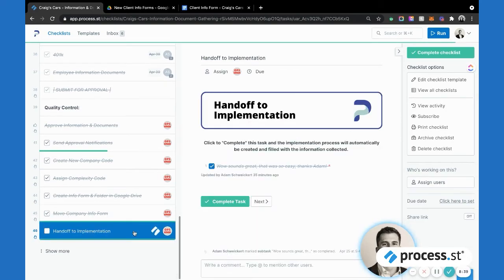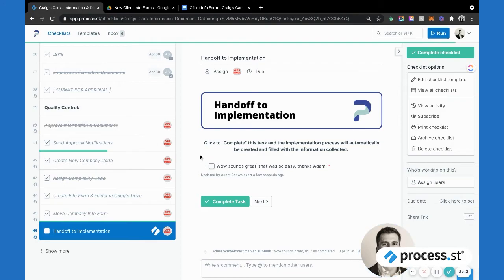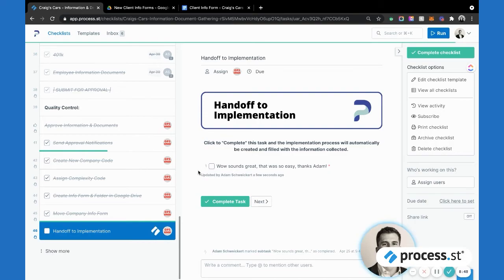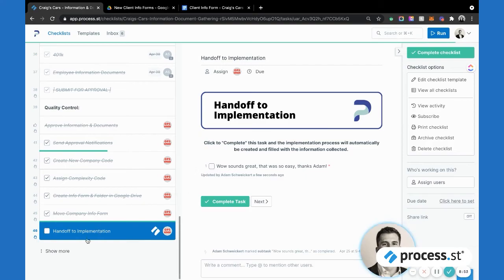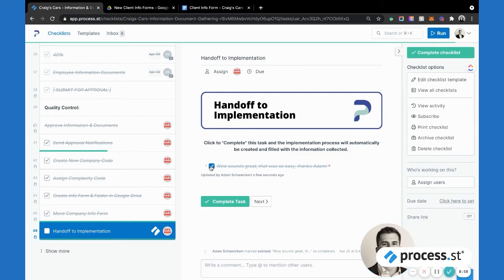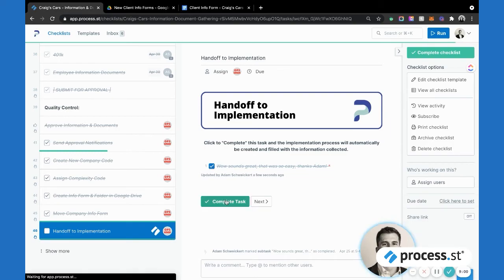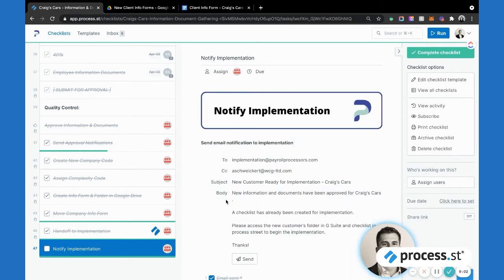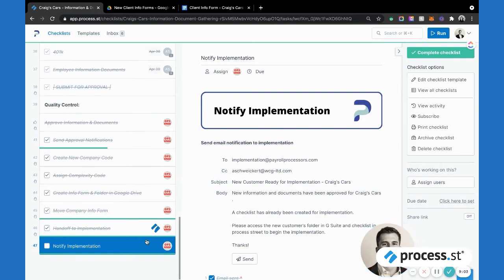That's been fantastic. We'll move that information over into that folder. Then our final step here is to hand off to our implementation team. By checking this button, we're utilizing that Process Street direct checklist integration to take all this information and flow it into the next checklist from just completing this step here. That's also been a game changer for us and really has sped things up quite immensely.